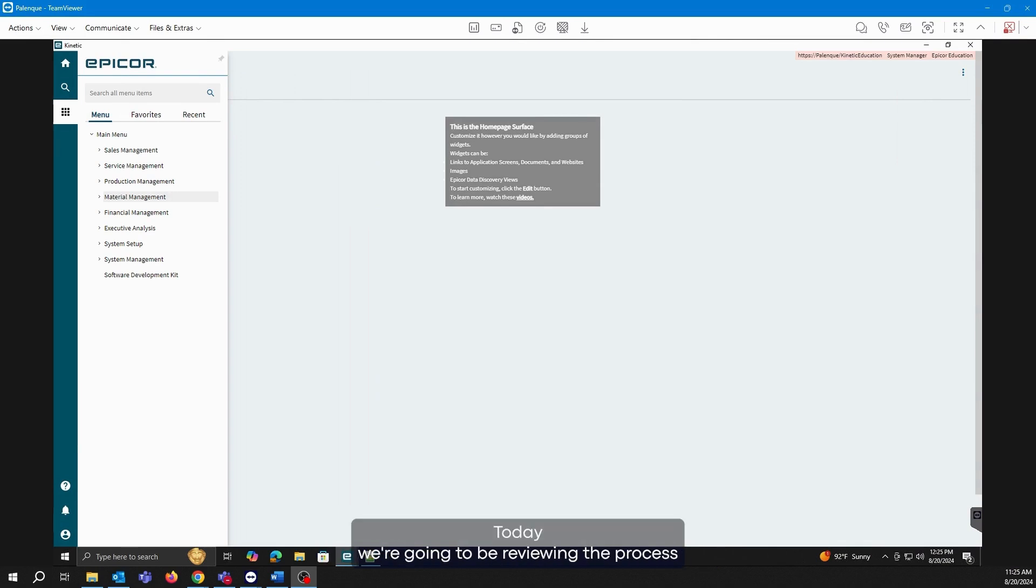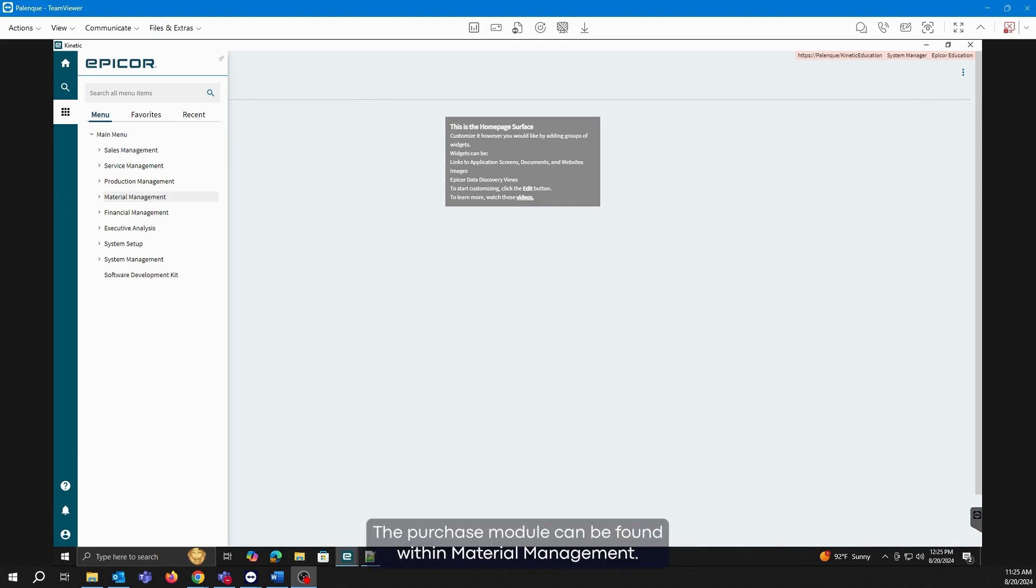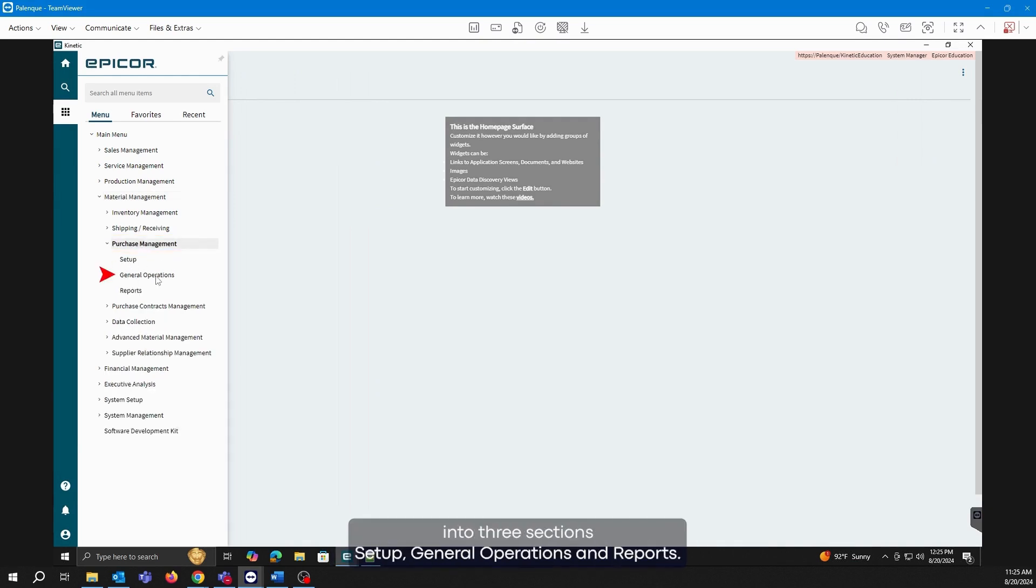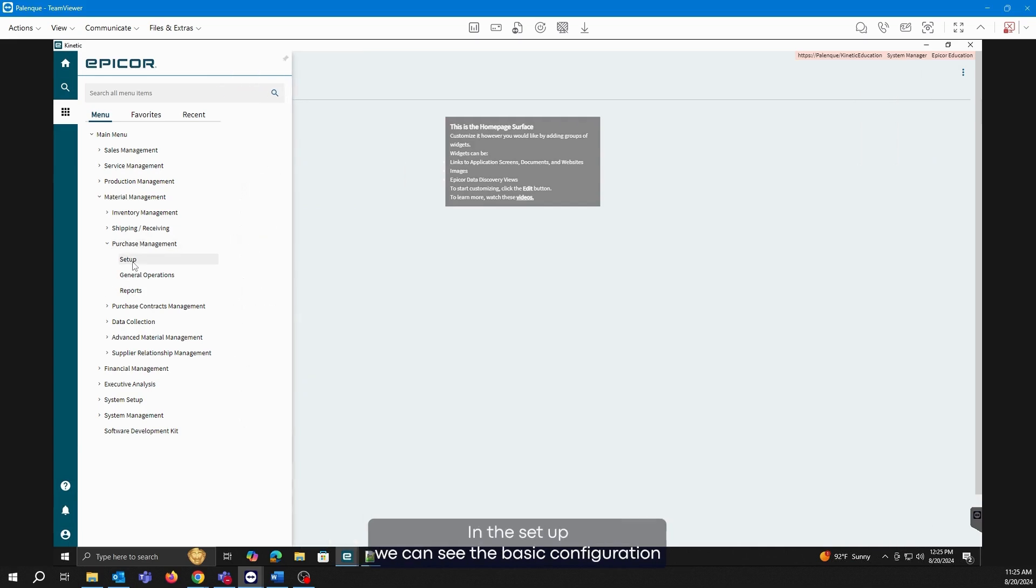Today we're going to be reviewing the process of creating and receiving purchase orders. The purchase module can be found within Material Management, Purchase Management, and this module, like the others, is divided into three sections: Setup, General Operations, and Reports.